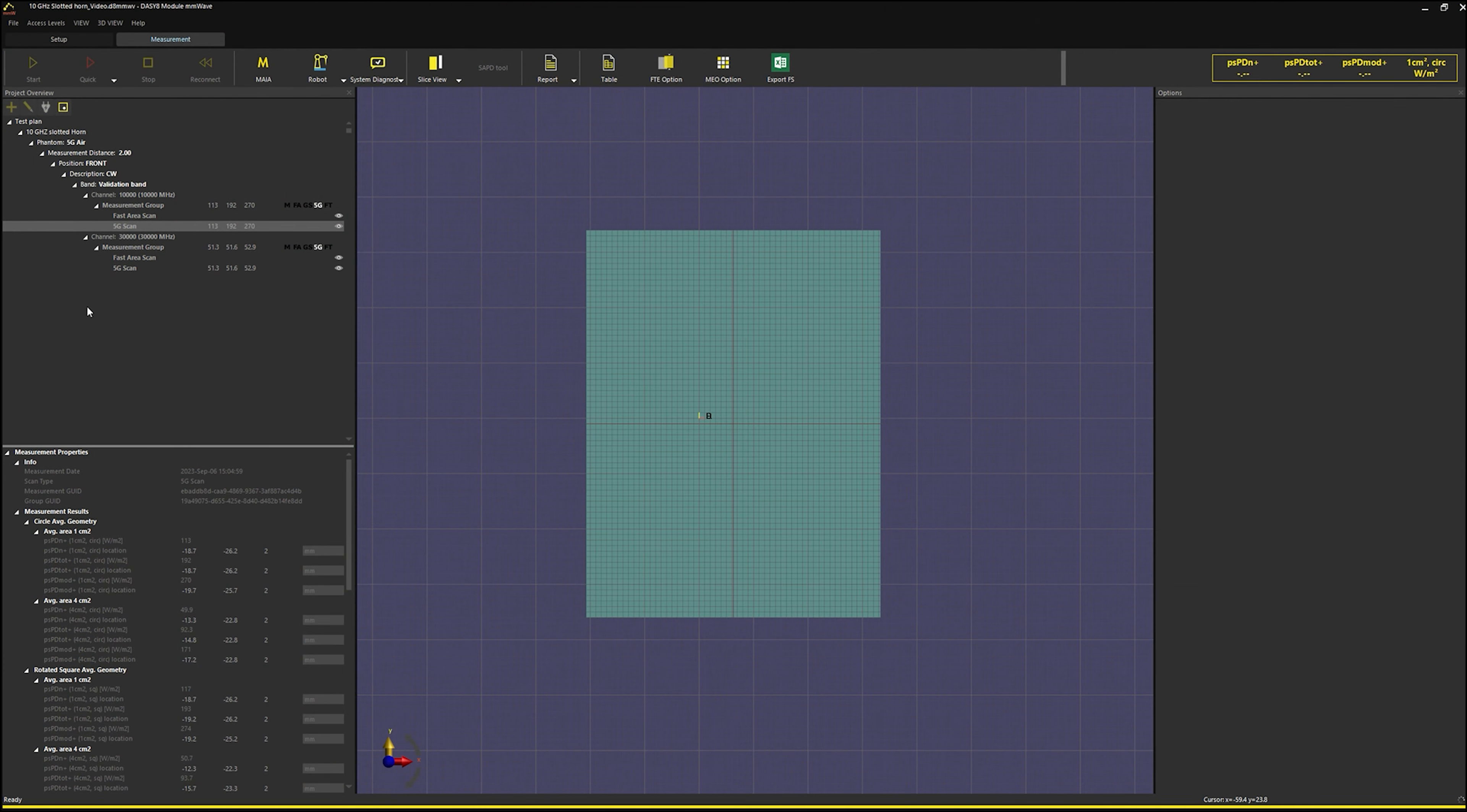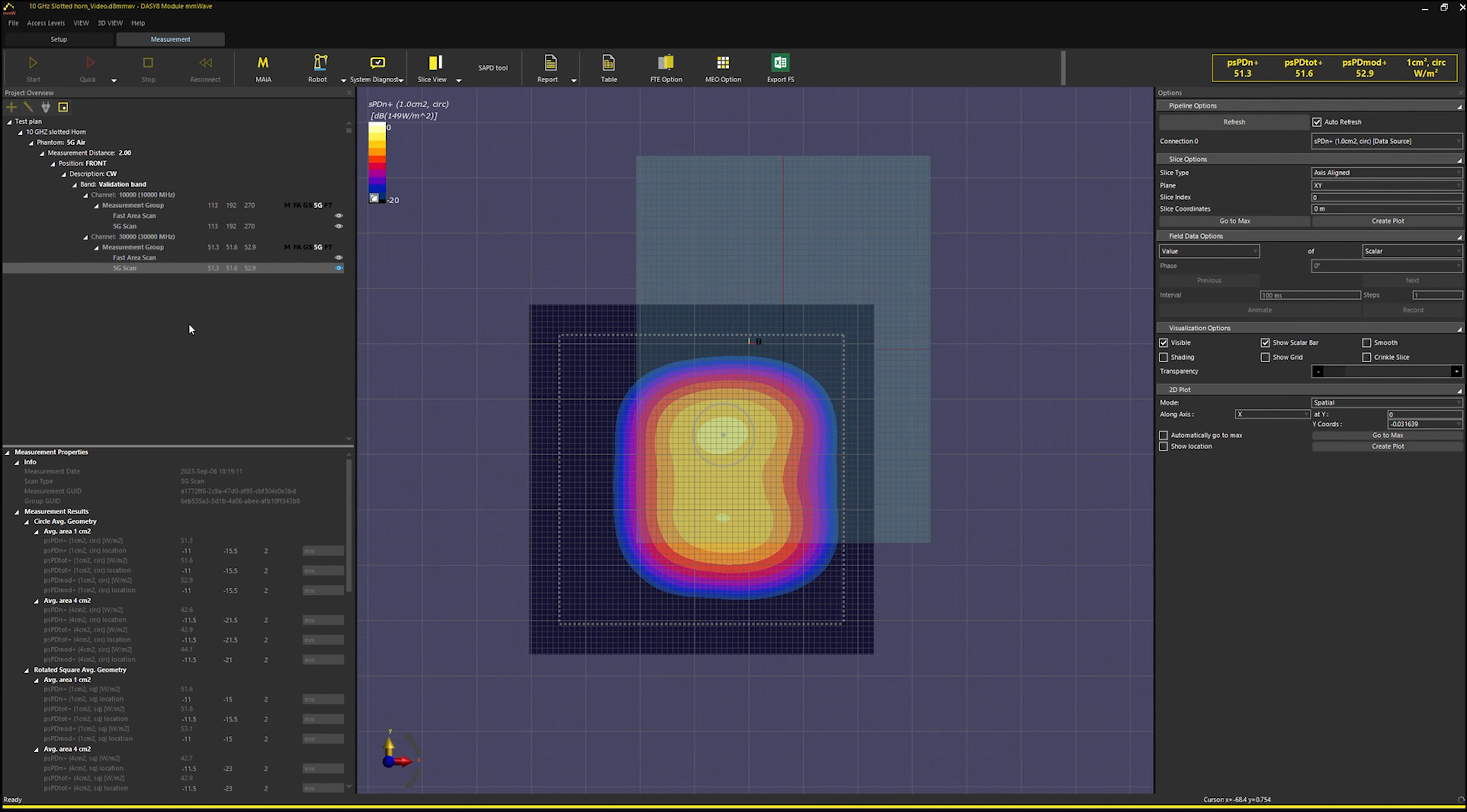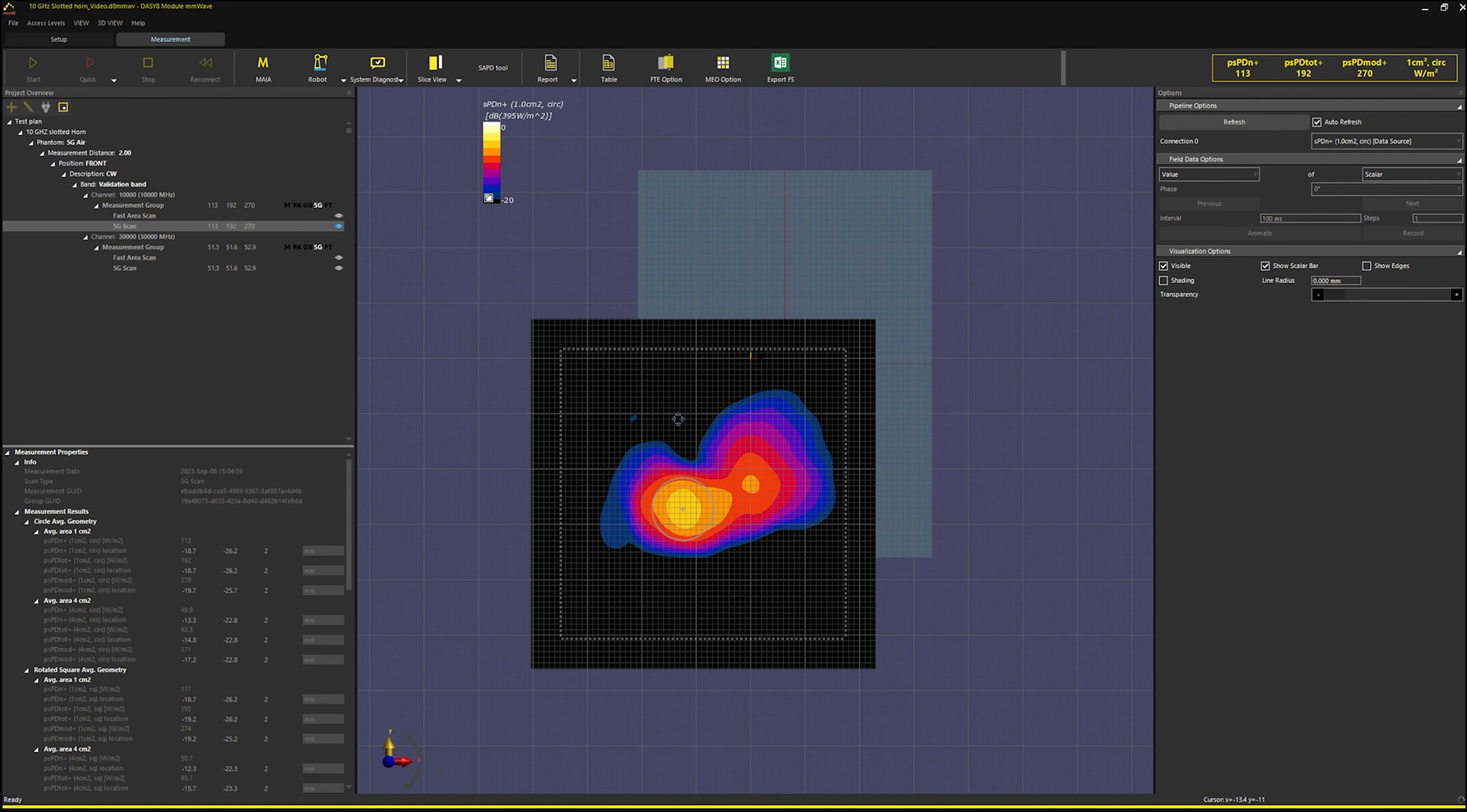The 30 GHz source gives a value of 51.3 Watt per meter square while the 10 GHz is 113 Watt per meter square.